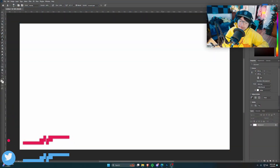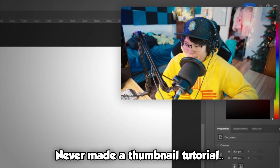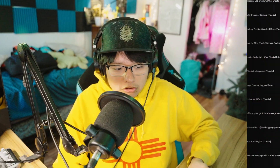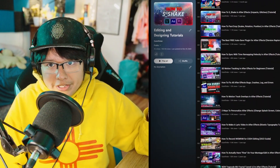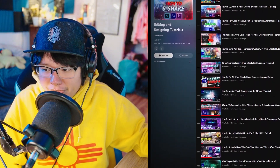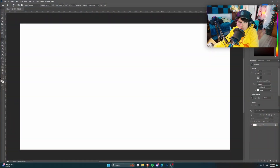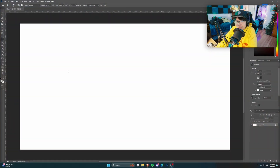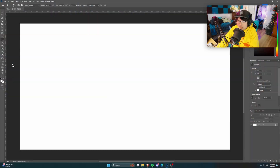Hello and welcome, ladies and gentlemen, boys and girls. It's your boy Out of Order. I realized I never made a thumbnail tutorial — I've got all of these tutorials lined up and yet I've still never talked about thumbnails. So we're gonna make a quick little tutorial. Follow along and I'm gonna show you how I make my thumbnails and how you can make good thumbnails too.